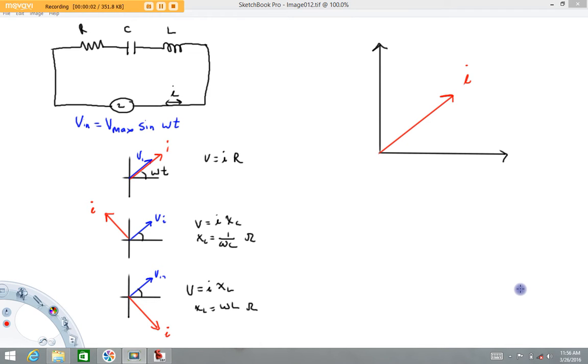Hi folks! Welcome back to Physics with Captain Rod. The purpose of this video is to describe the phasor diagram for an LRC circuit.